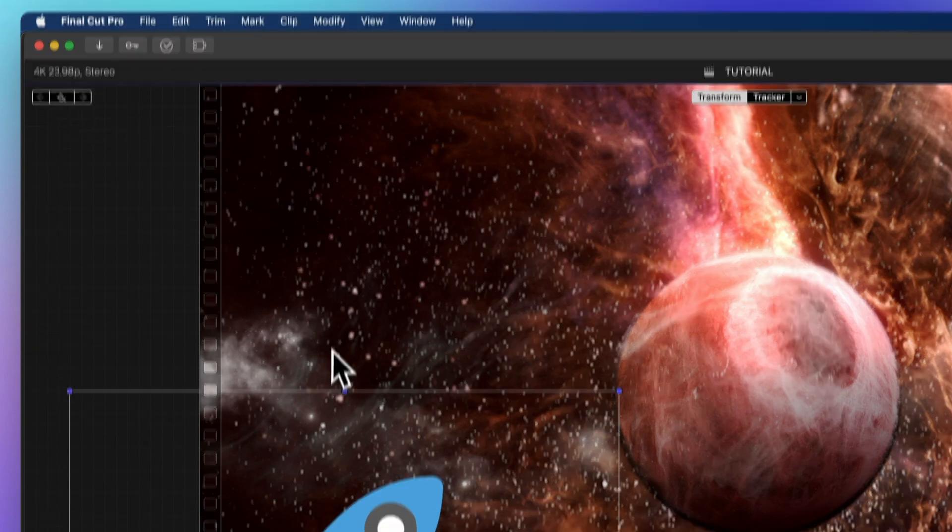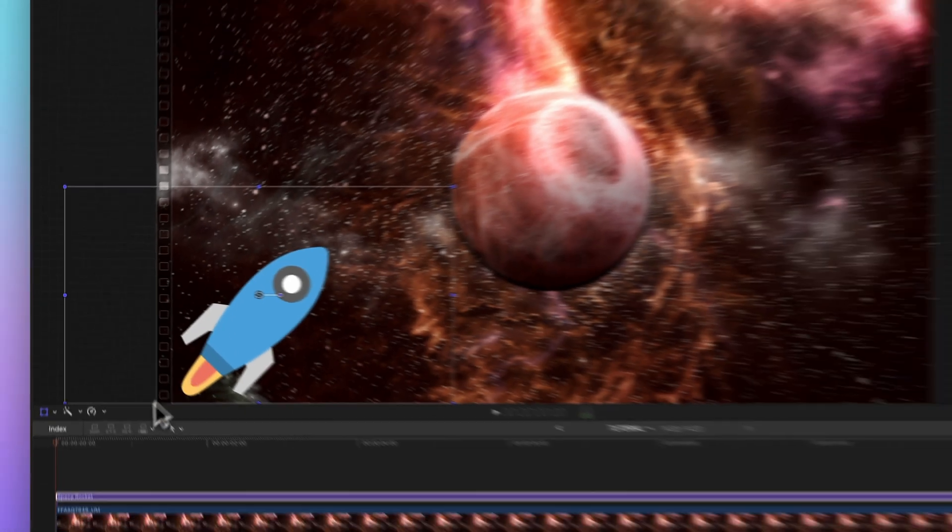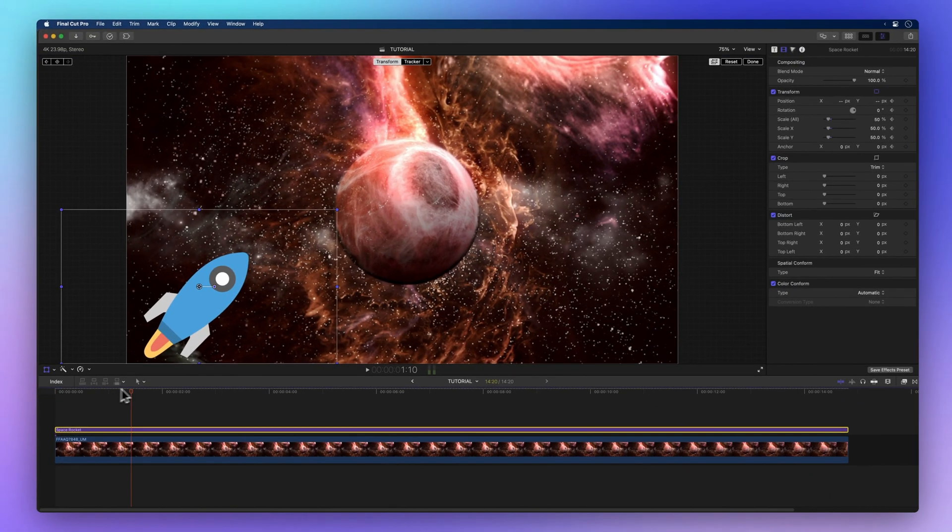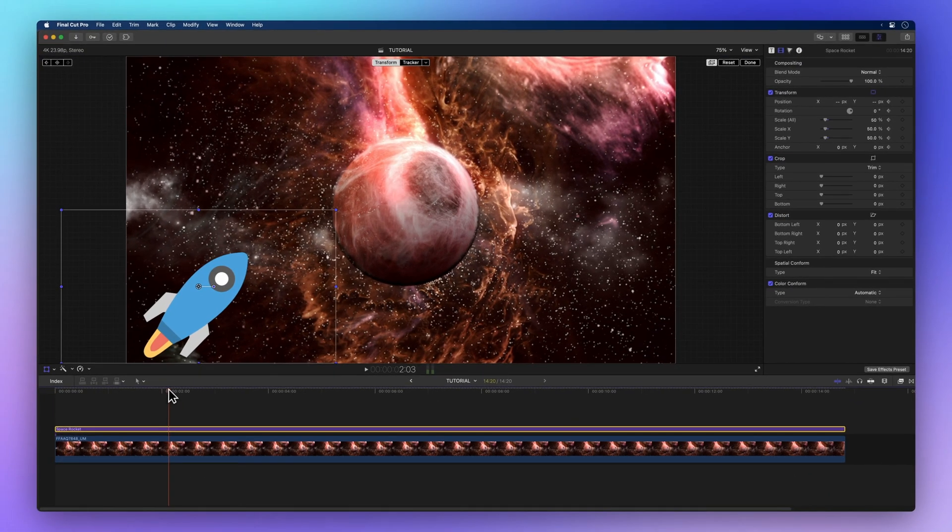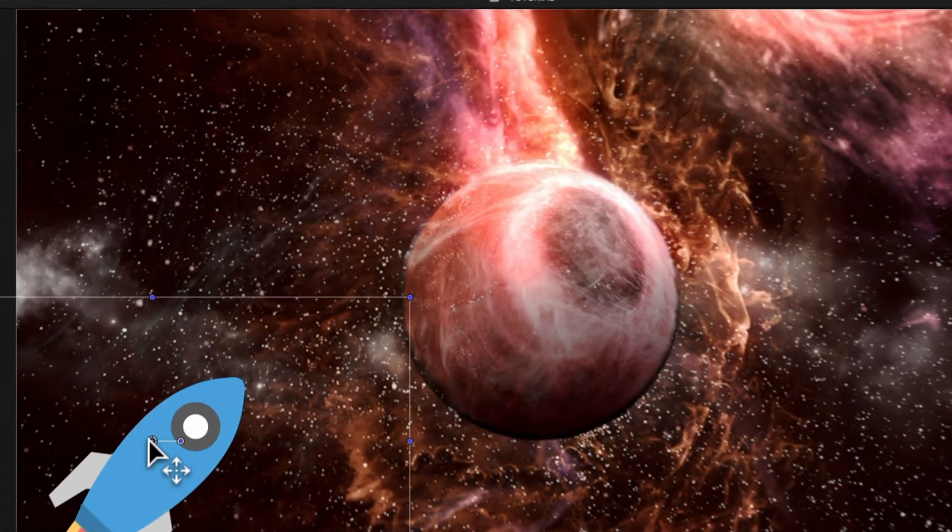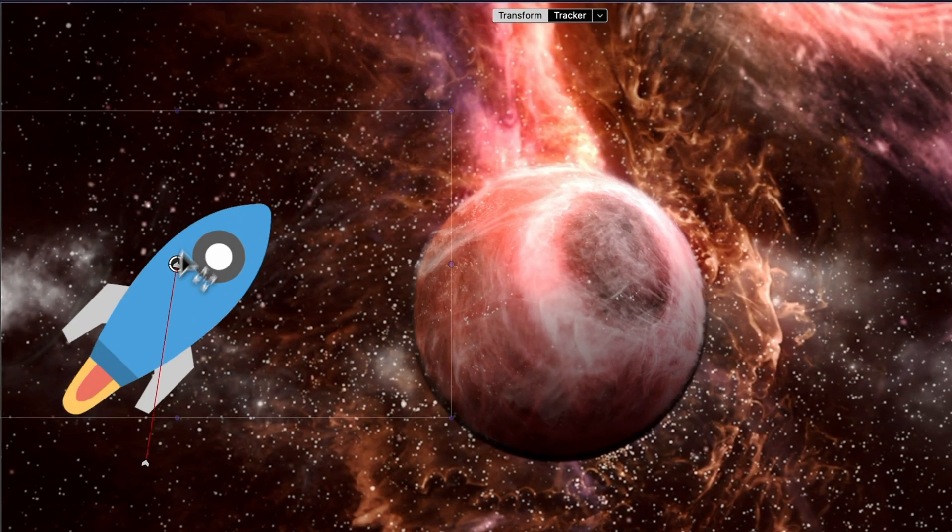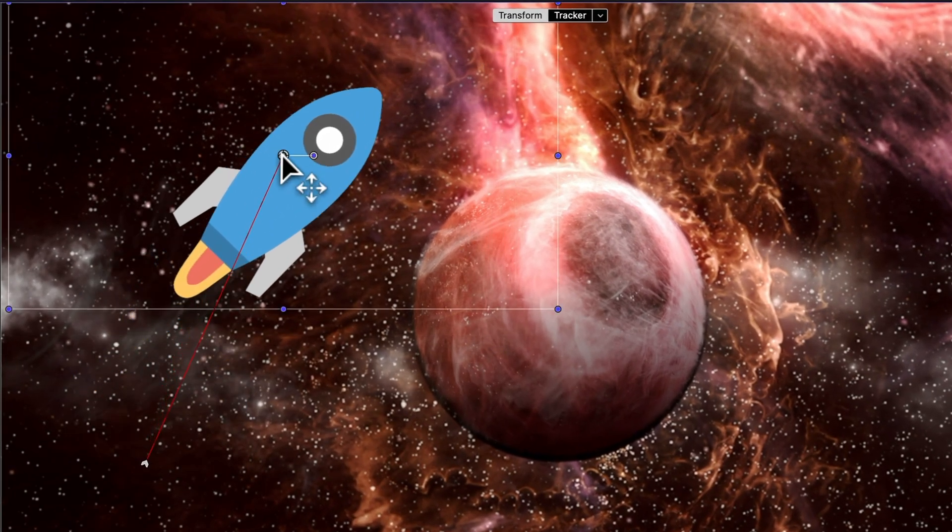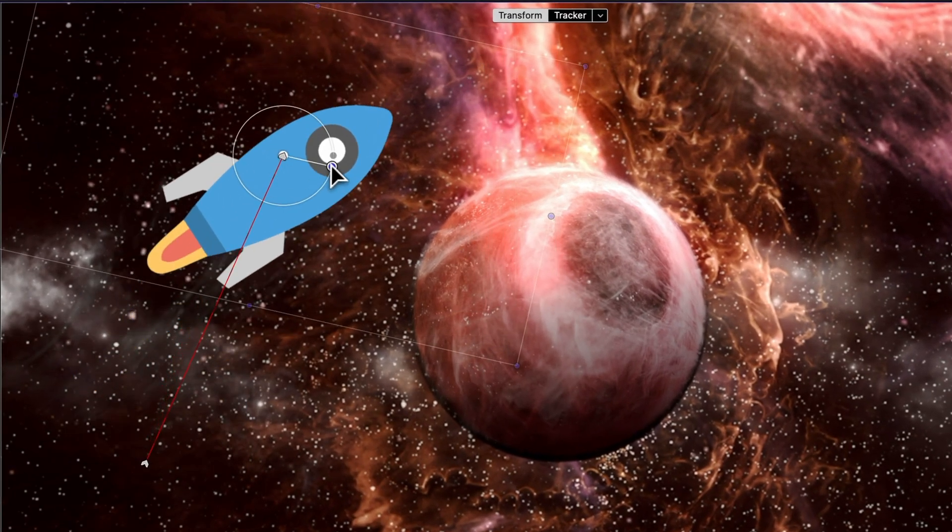Back to the timeline, move your playhead forward. Now back in the viewer, tweak the rocket's spot. A new keyframe lands where you've tinkered.